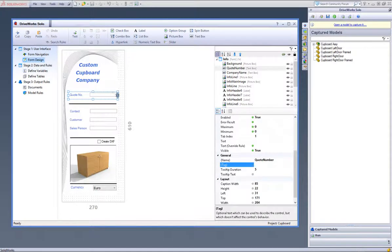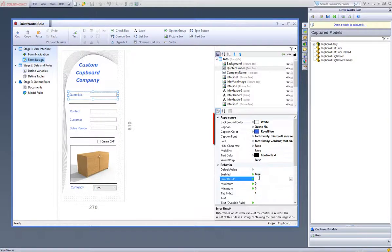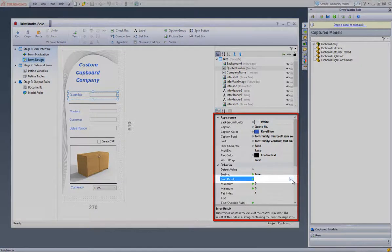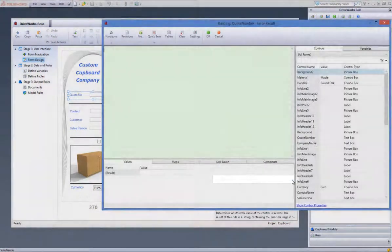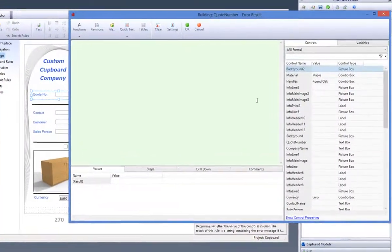I will add a warning to the quote number. Go to the error result property in the properties list, and build a rule for it by clicking on the rules builder, and once in the rules builder,